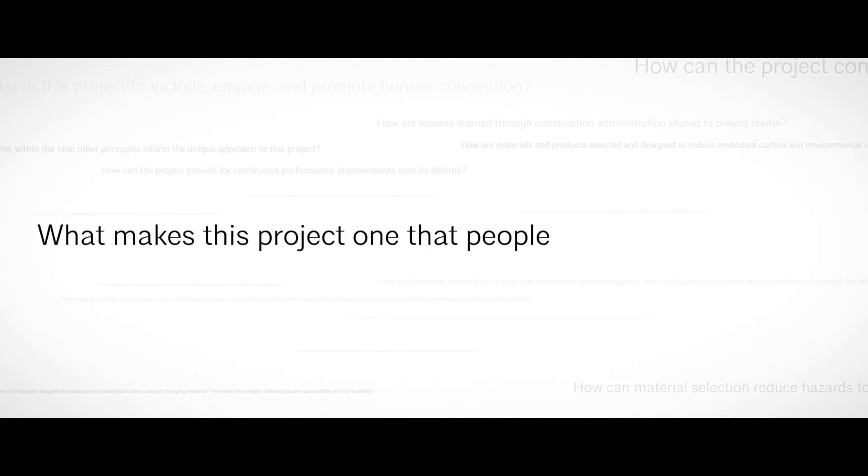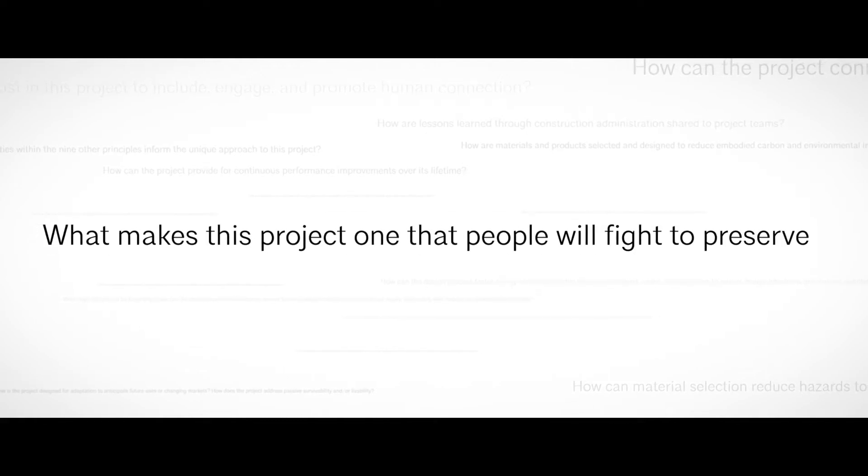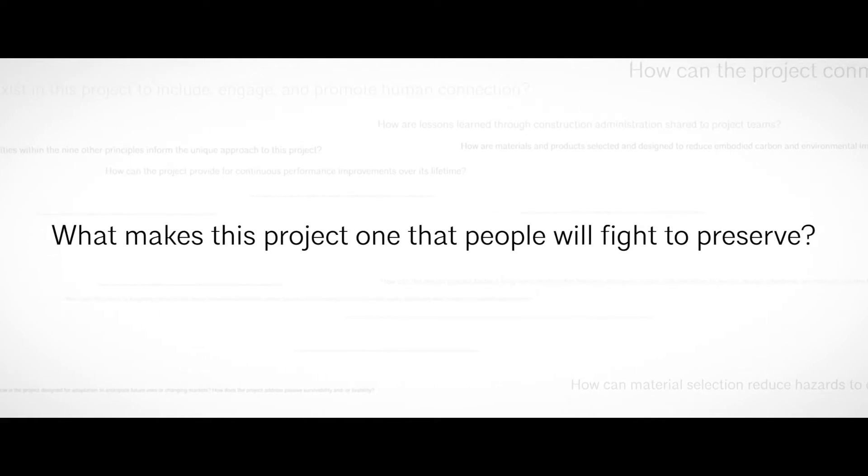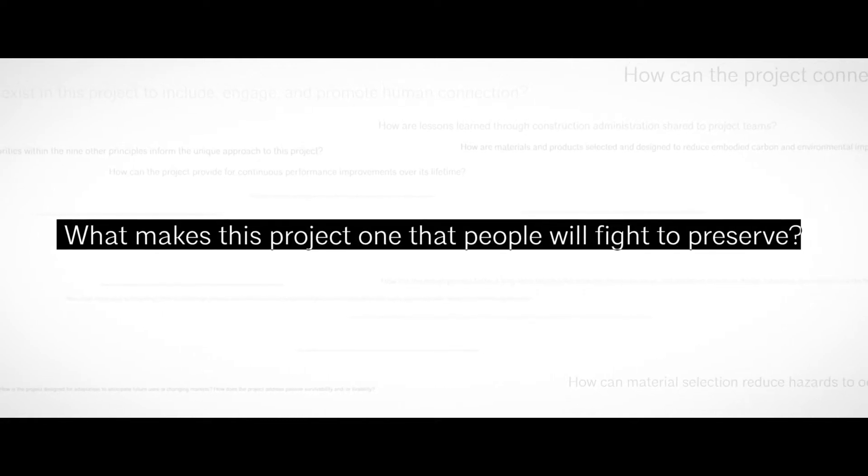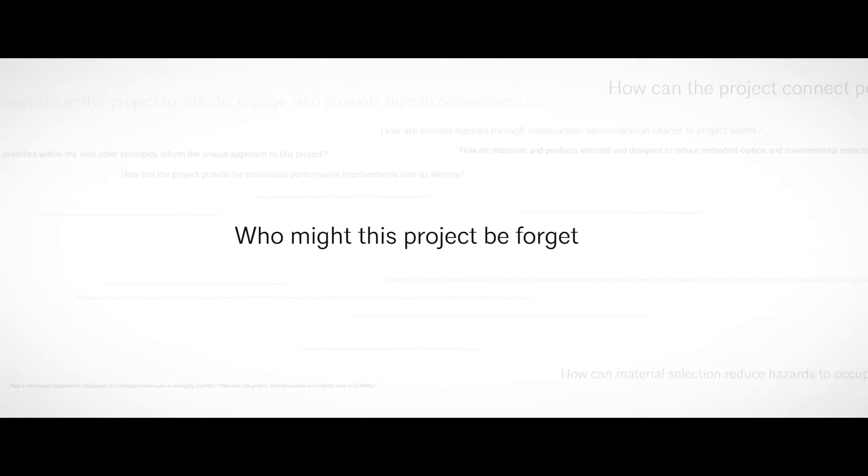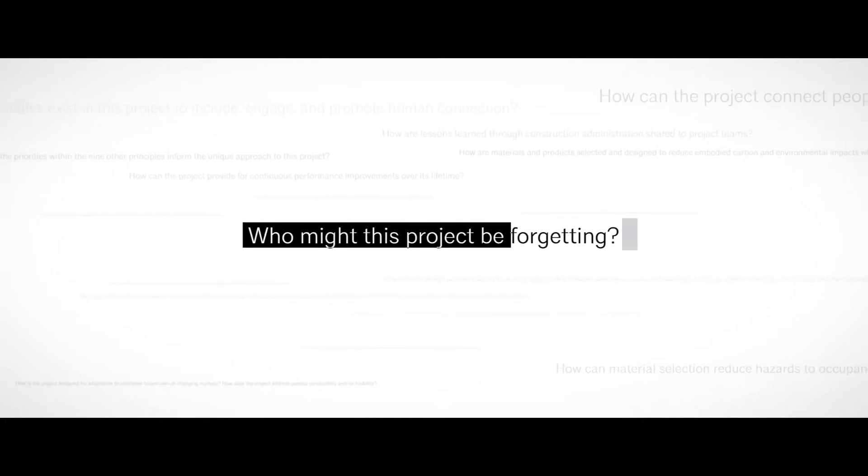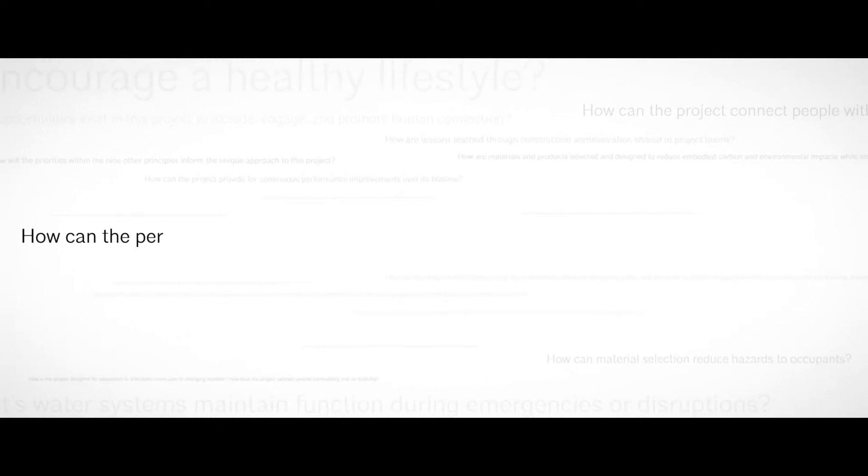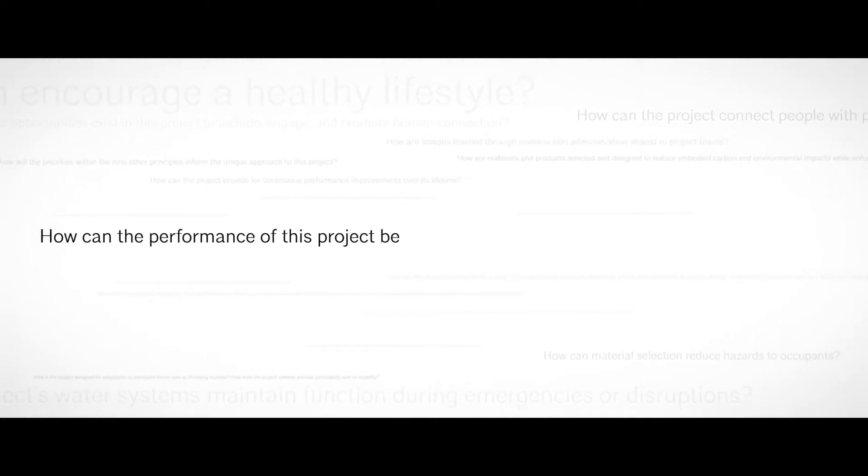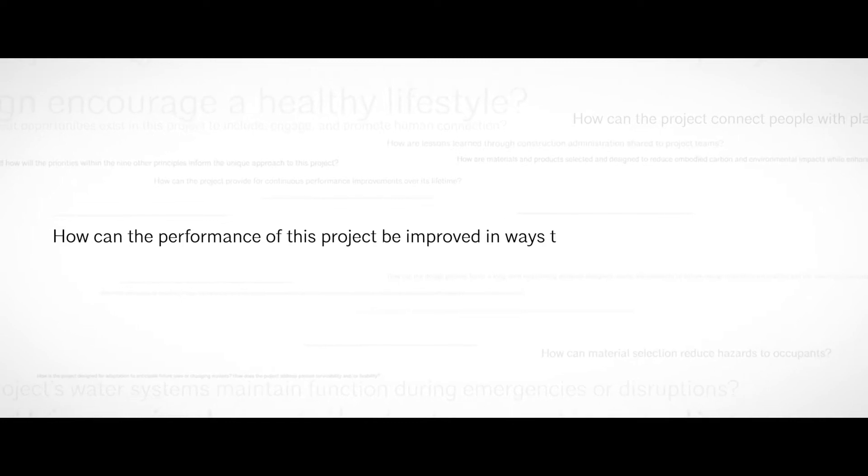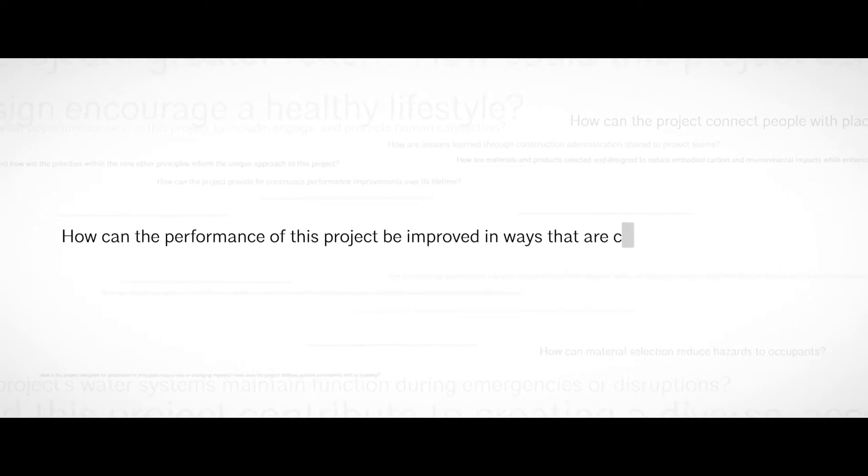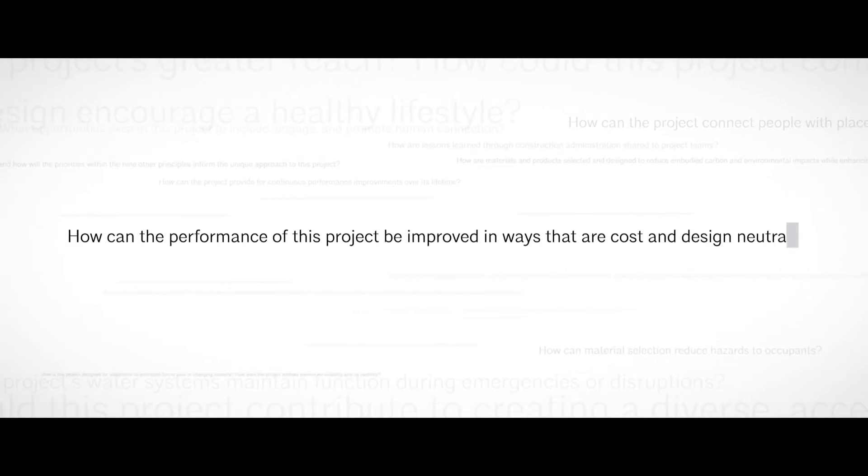What makes this project one that people will fight to preserve? Who might this project be forgetting? How can the performance of this project be improved in ways that are cost and design neutral?